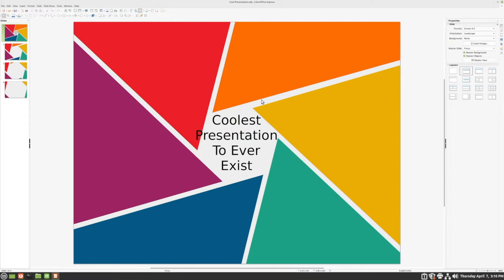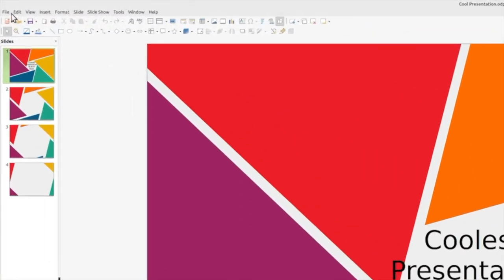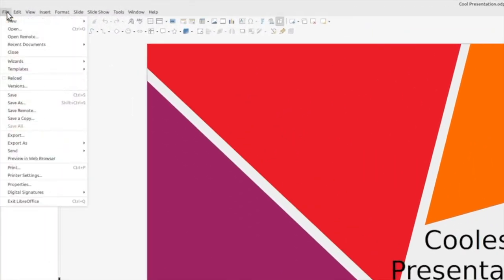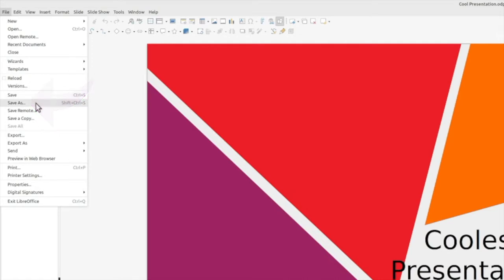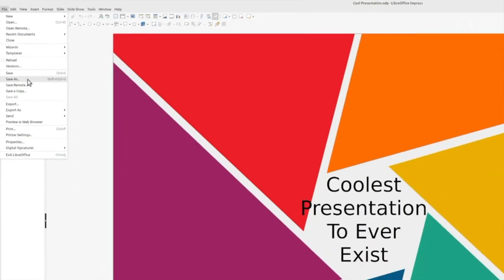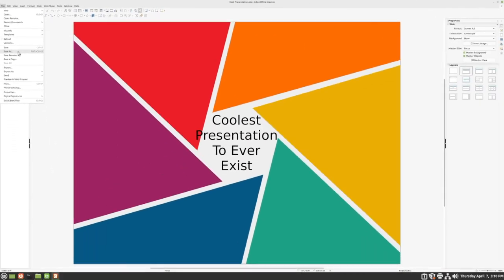But if you want to make sure that it will 100% work, then you need to save that file in Microsoft PowerPoint's format. To do this, we're first going to click File in the top left corner, then we'll click Save As. Make sure you click Save As and not Save. Usually just clicking Save is enough, but we want to have a little bit more control in this situation, so we want Save As.